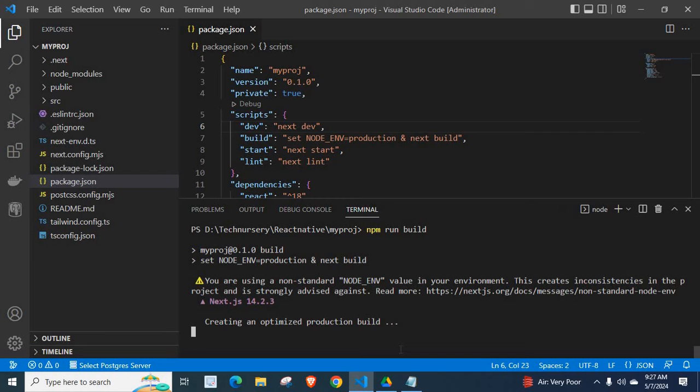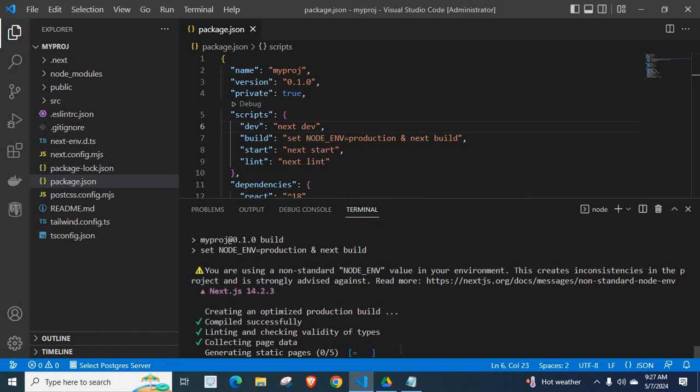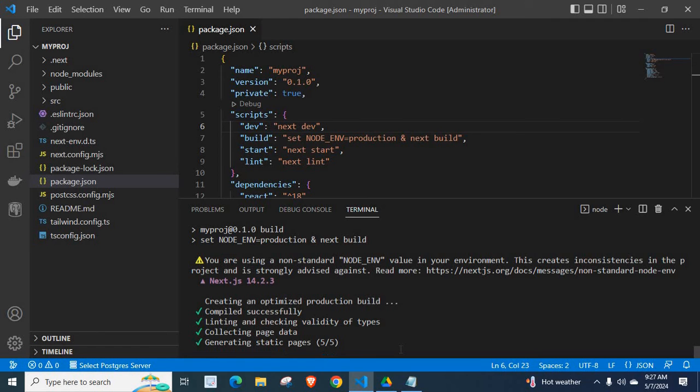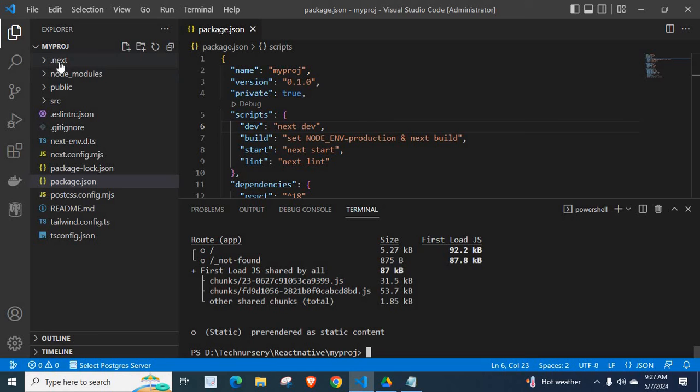Creating an optimized production builder. Let us wait. Compiled successfully, linting and checking validity of types, collecting page data, generating static pages, collecting builder traces. Yes! We successfully created the production build inside this .next folder where we have our production build for this NestJS application.